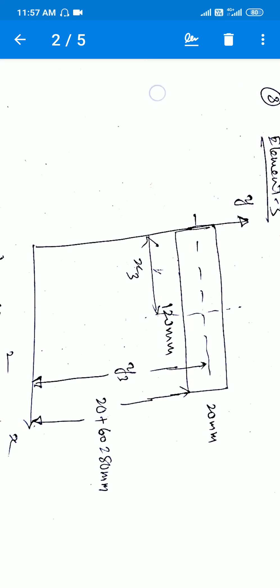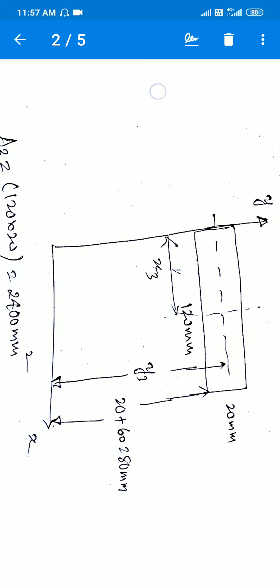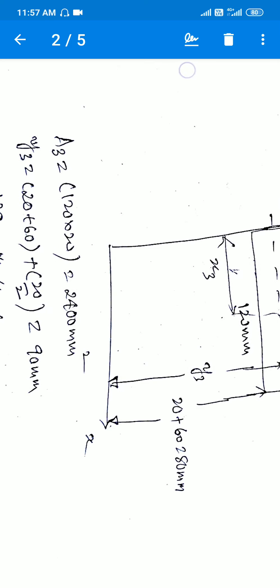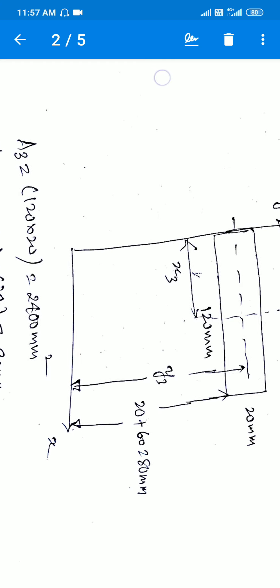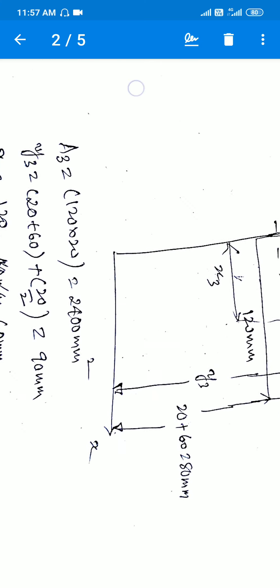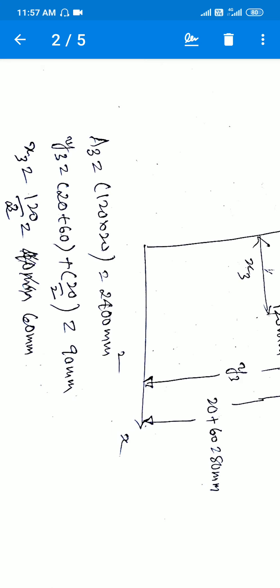For element three: the y-reference adds 20 + 60 from the previous elements. Area A3 = 120 × 20 = 2400 mm². y3 = 20 + 60 + h/2 = 20 + 60 + 10 = 90 mm. x3 = 120/2 = 60 mm.